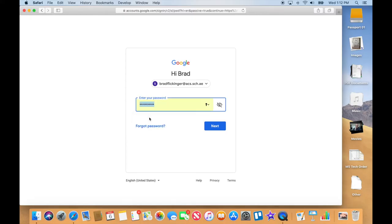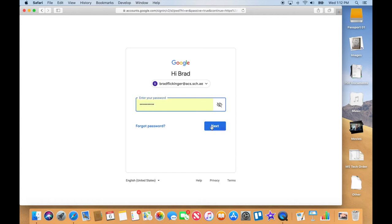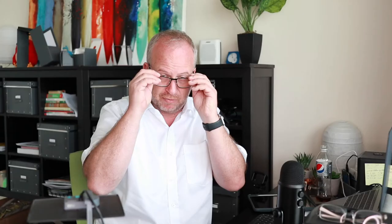This computer is my computer, so when it asked me if I wanted to save my password, I said yes. It's got my password already stored, so I can just do this and now I'm in. That's a really important thing to keep in mind.